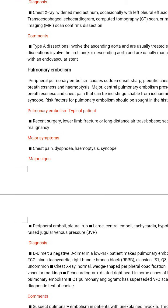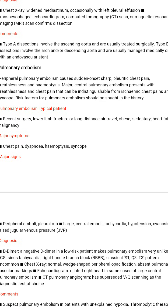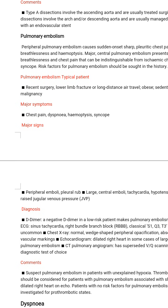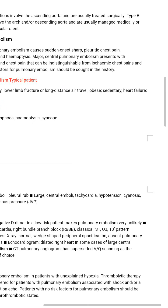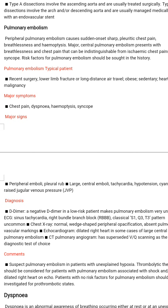Risk factors for pulmonary embolism should be sought in the history. Typical patient risk factors include: recent surgery, lower limb fracture, or long-distance travel; obesity; sedentary lifestyle; heart failure; and malignancy. Major symptoms are chest pain, dyspnoea, haemoptysis, and syncope.